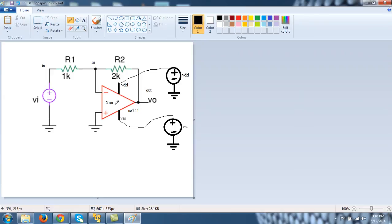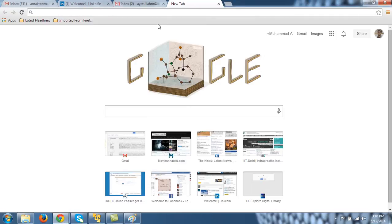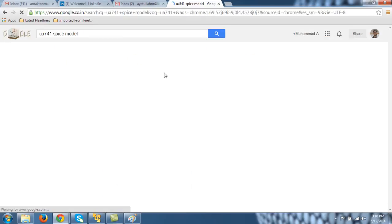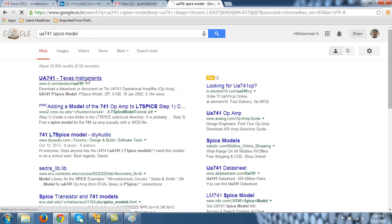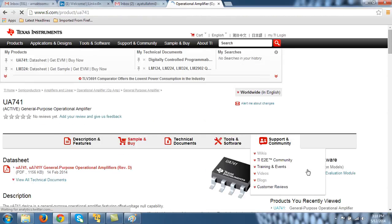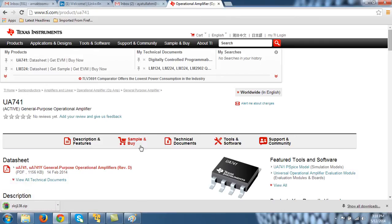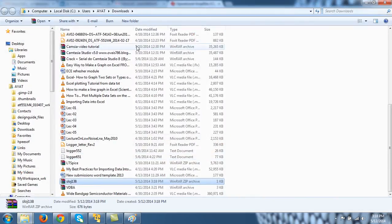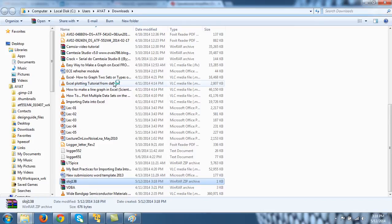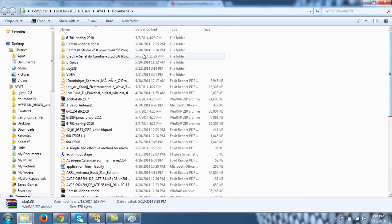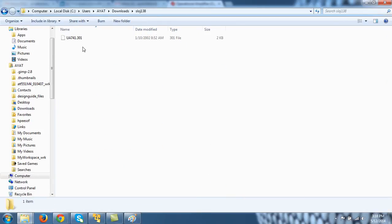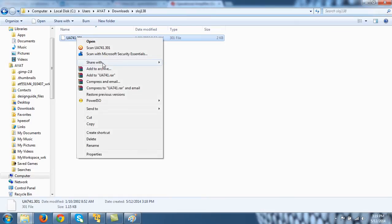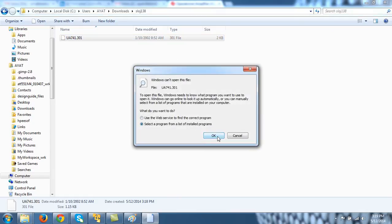So let's first download the model. Generally, models are provided by manufacturers in the form of subcircuit. We have already learned about subcircuits in previous tutorials. So let me first download the model of UA741. Let me go here and type UA741, open model SPICE model, and let us download it. So this is by Texas Instruments, UA741 simulation model. It is a PSPICE model but it will run in LTspice too.